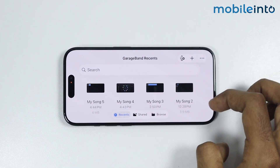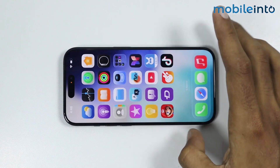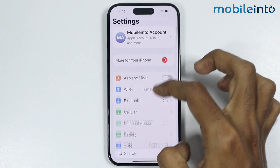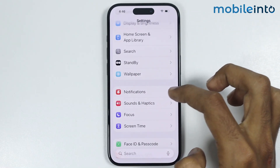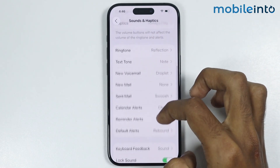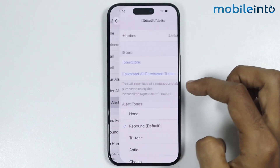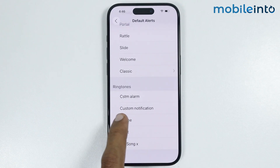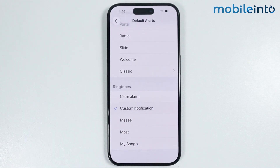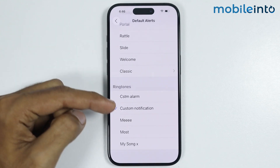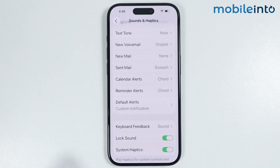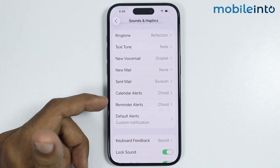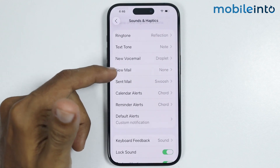Now from here, just tap on OK. Now just go to your home screen and open the Settings app. In the Settings app, just tap on sounds and haptics, and from here just select default alert. Now in default alerts, just scroll down and from here you will find the custom notification sound which we have just created. Just select it to set it as your custom notification sound. You can also set this custom notification sound as your reminder alerts, your calendar alert, or any of these notification options.